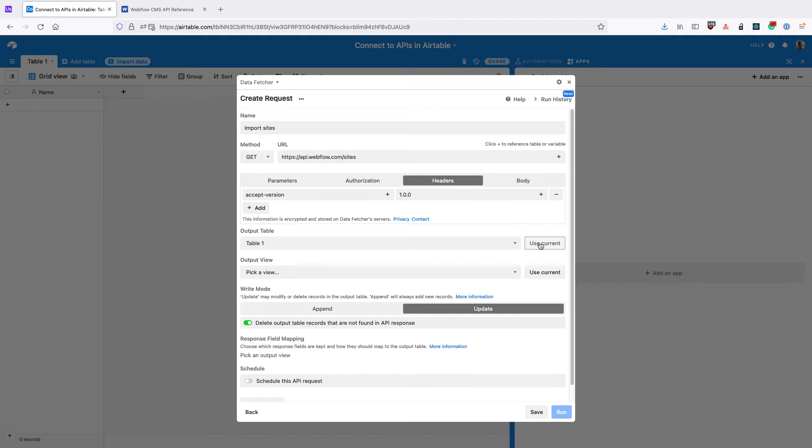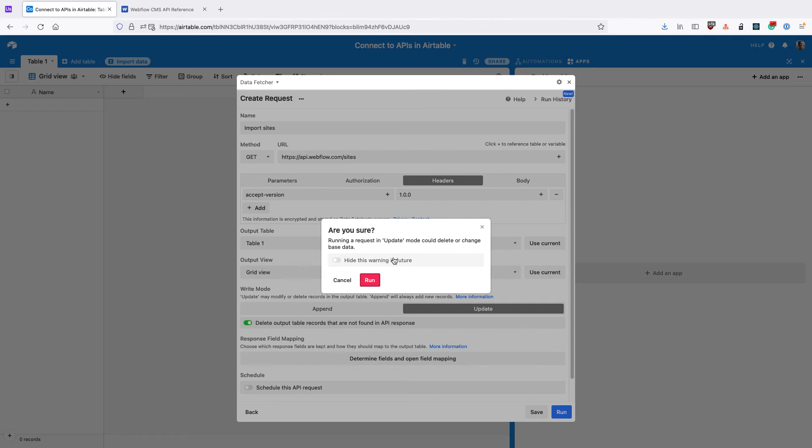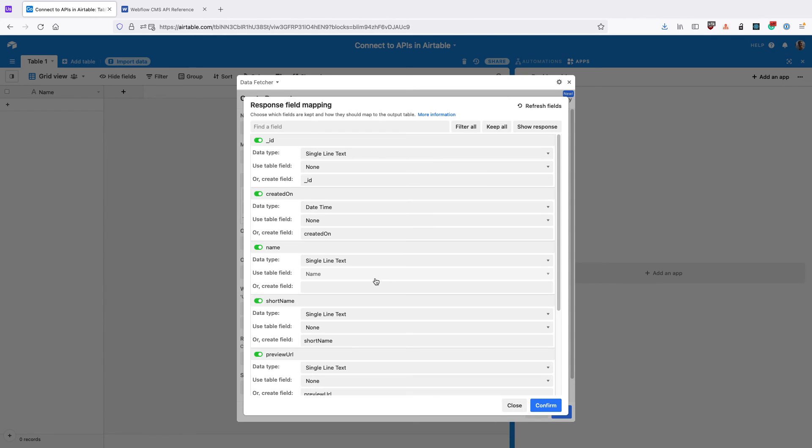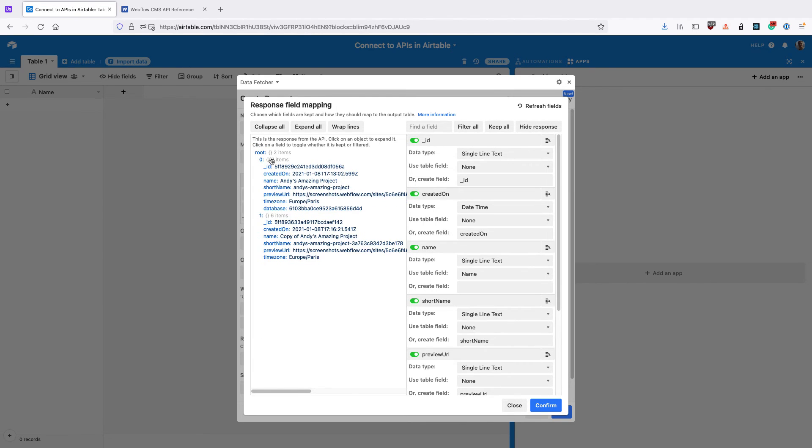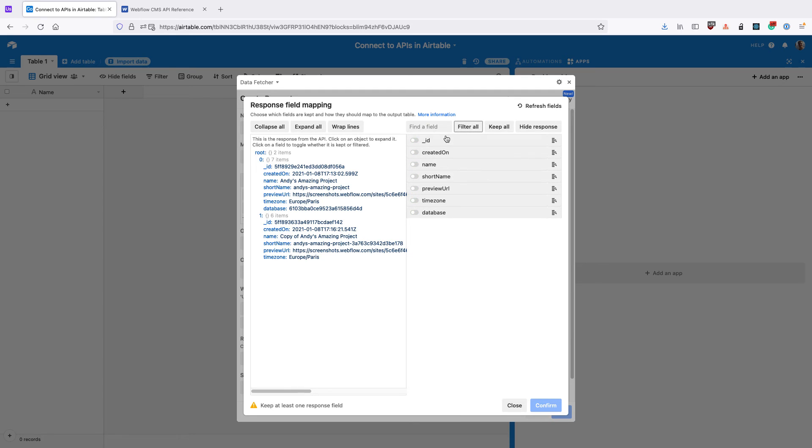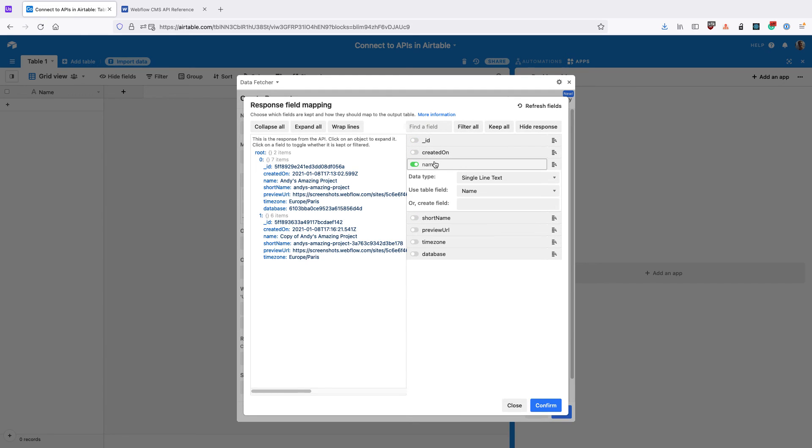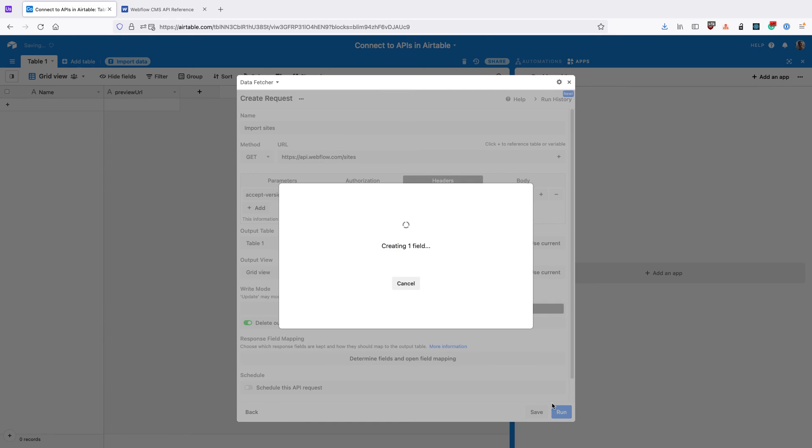Then set the output table and the output view and click Run. Click the Show Response button to show the actual API response. You can filter and include fields here. I'm going to include name and preview URL and click Confirm.